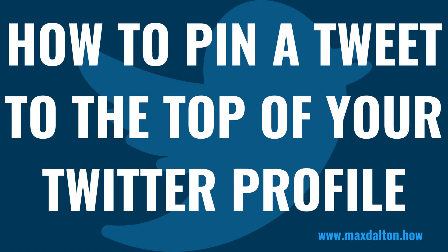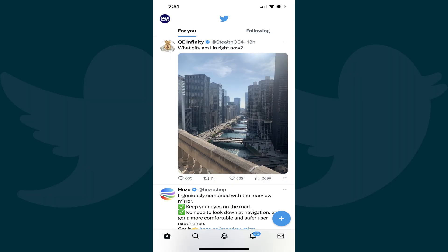Now let's walk through the steps to pin a tweet to the top of your Twitter profile. Step 1: Launch the Twitter app on your iPhone, iPad, or Android device. You'll land on your Twitter home screen.